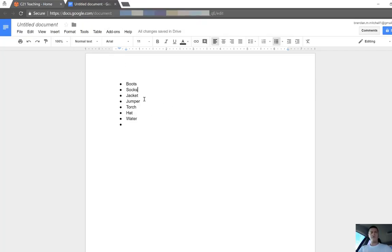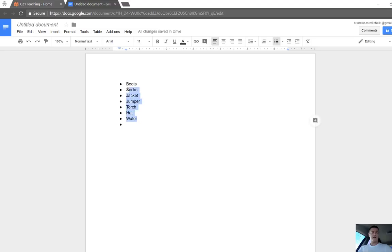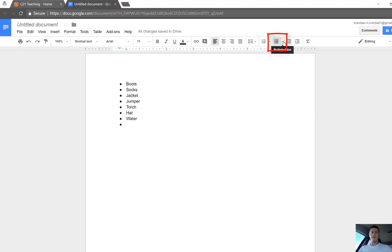If I jump across to Google Docs, you can see here I've just got a simple dot point list, just the stock standard bullet point. To turn this into a checklist, I have the cursor in the checklist somewhere, and up here under the bulleted list options, there's a little down arrow.